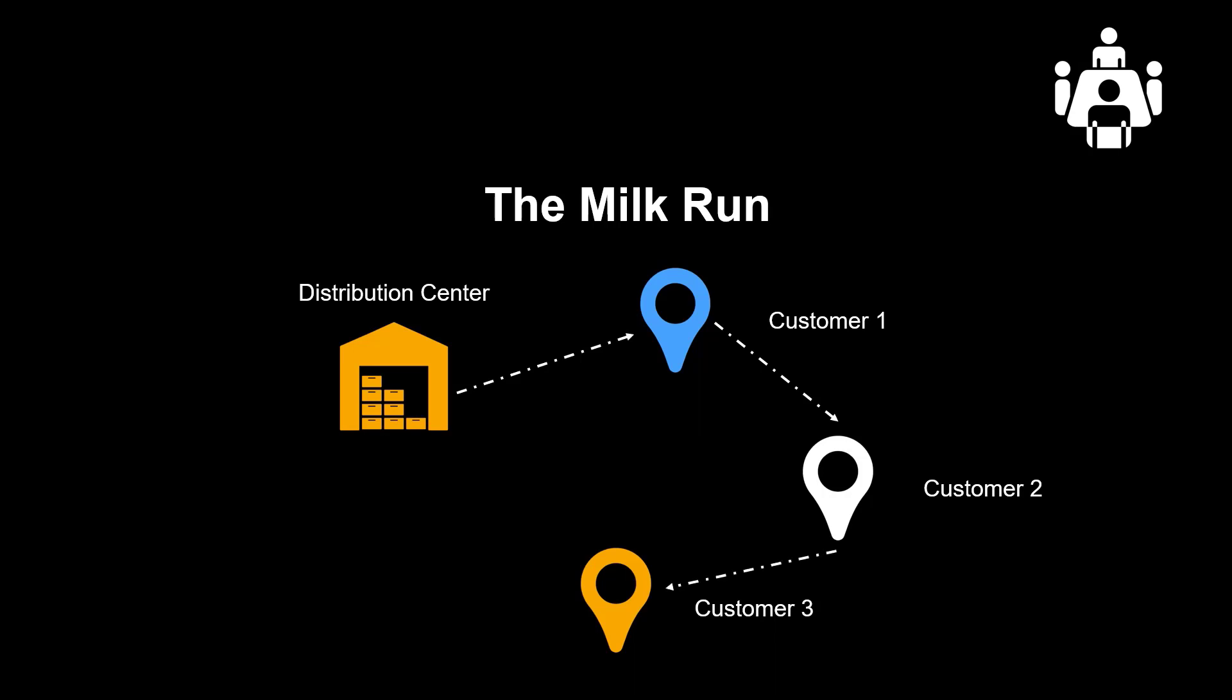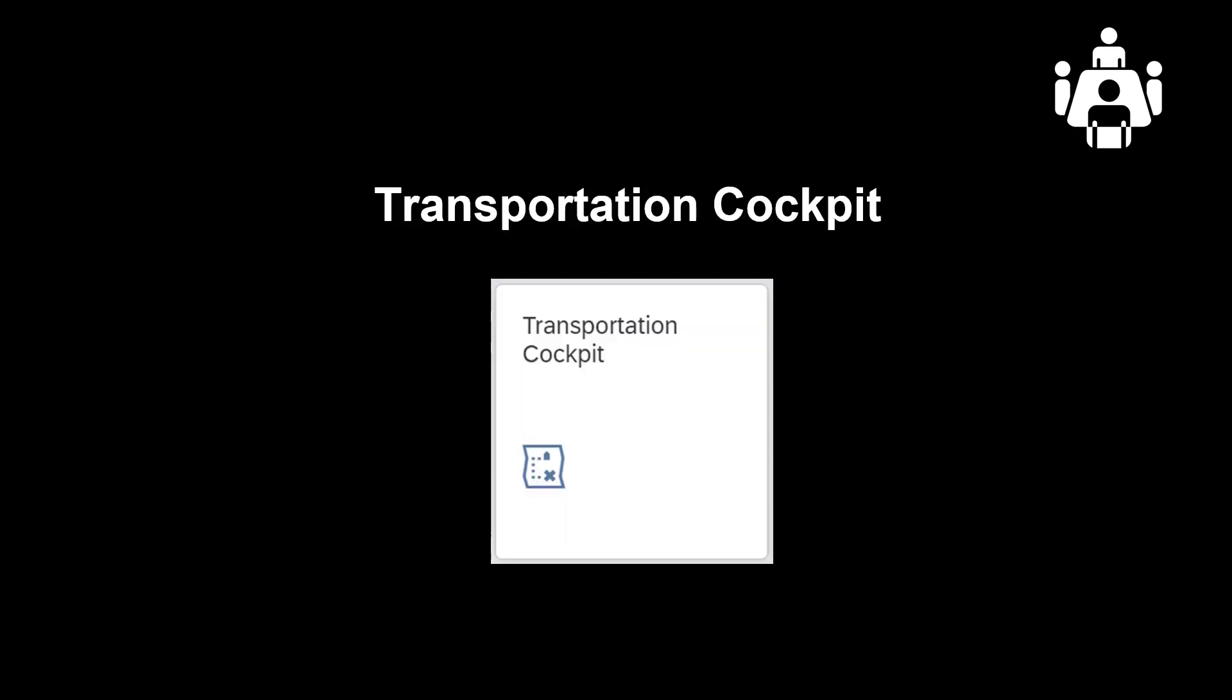Before we go, we should have the perfect load plan laid out. The six sales orders have already been created. We will therefore perform all activities in this demo through the transportation cockpit app in S/4HANA Transportation Management.